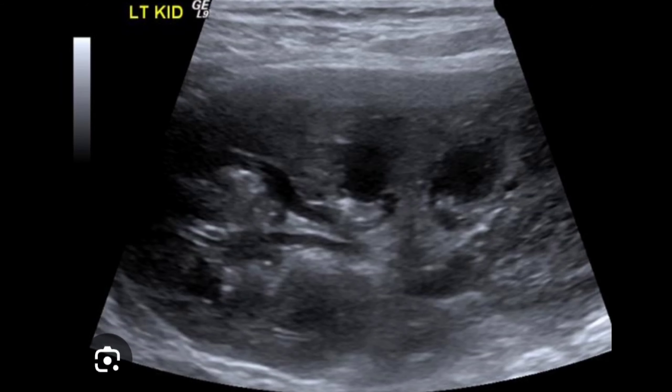This is a close-up ultrasound view. You can appreciate that these are truly parapelvic renal cysts. Especially in the upper pole, you can see cysts protruding into the renal sinuses, while others can also be seen protruding into the renal sinuses. This is how parapelvic cysts appear on ultrasound imaging.